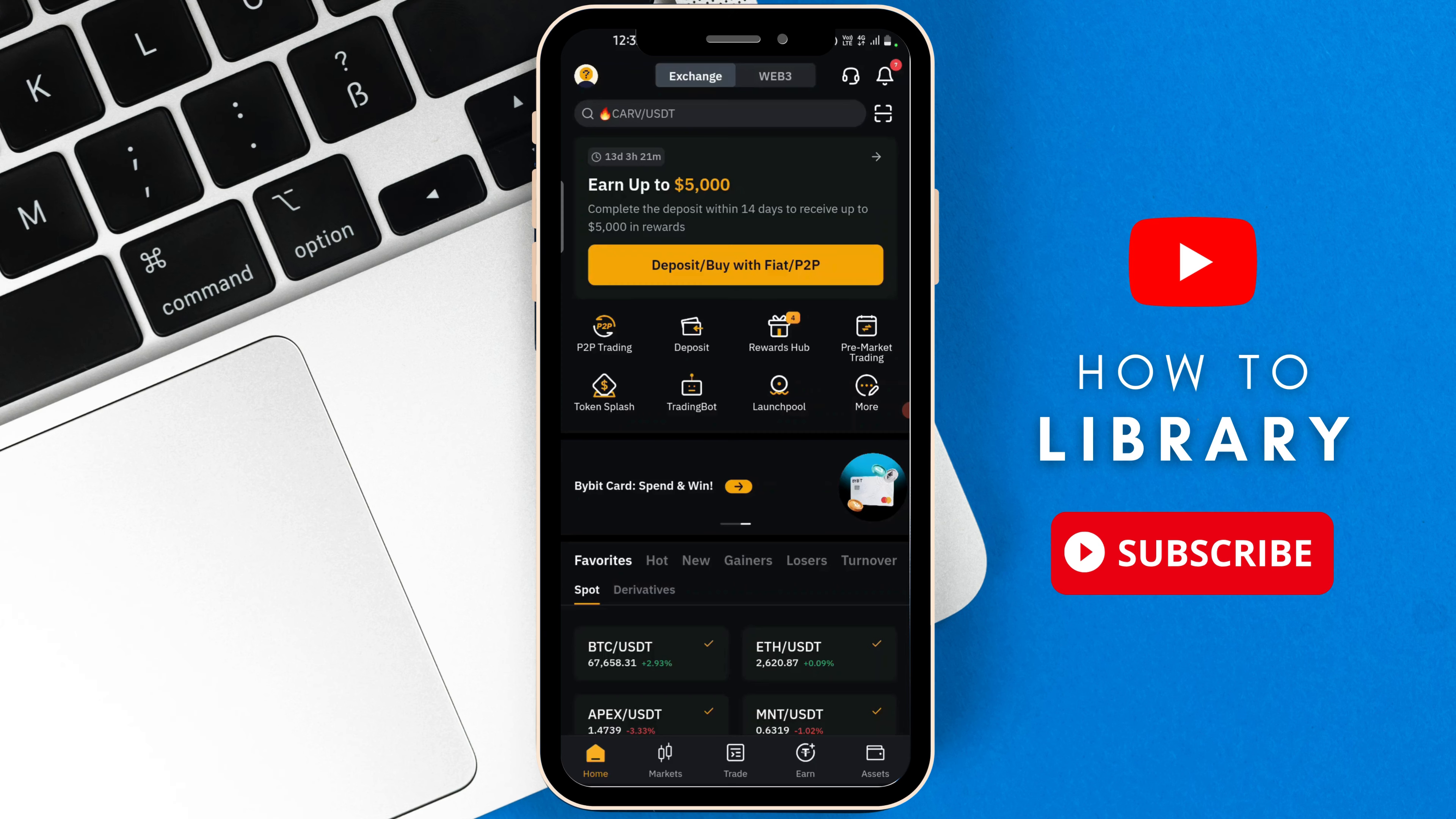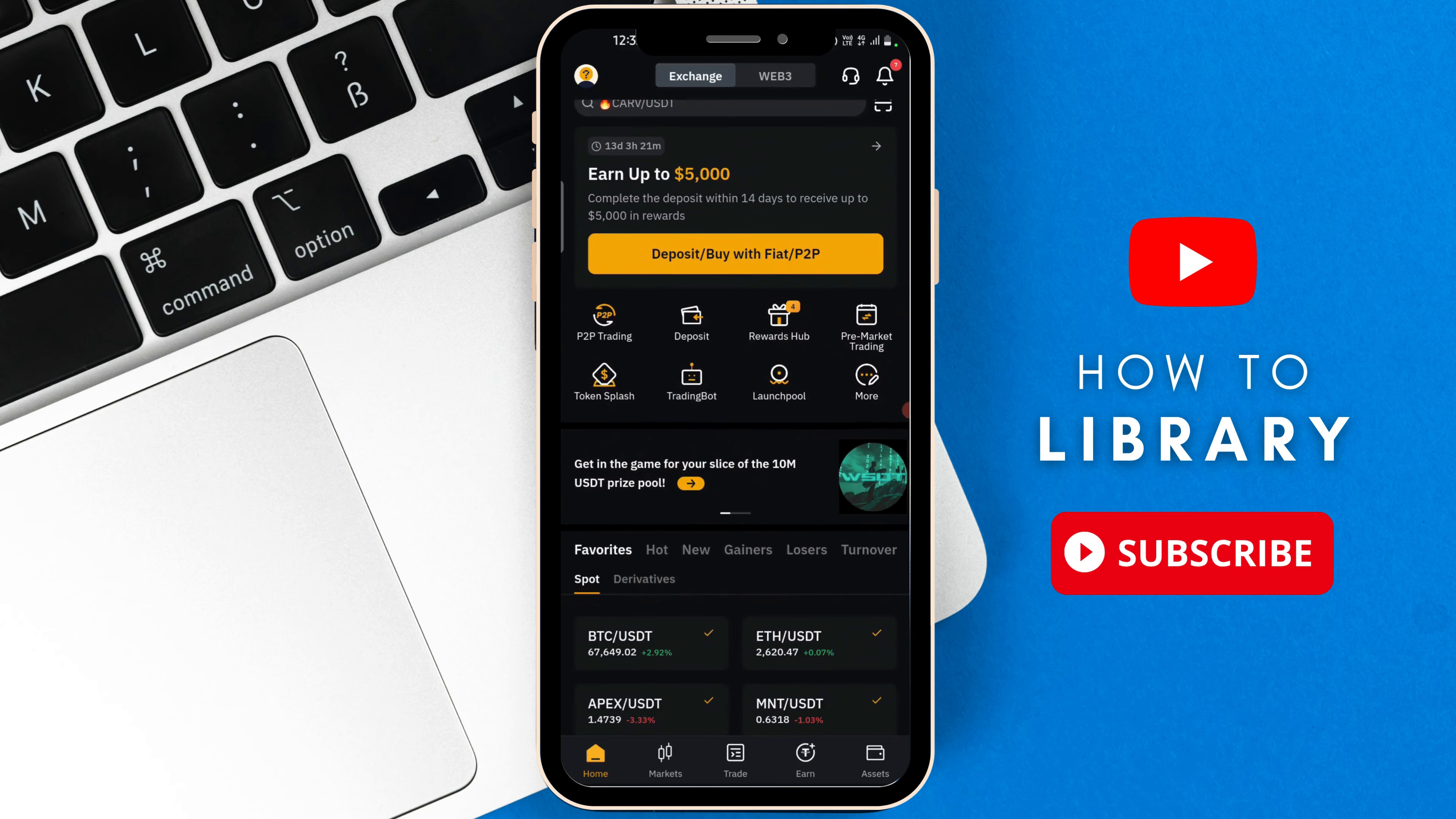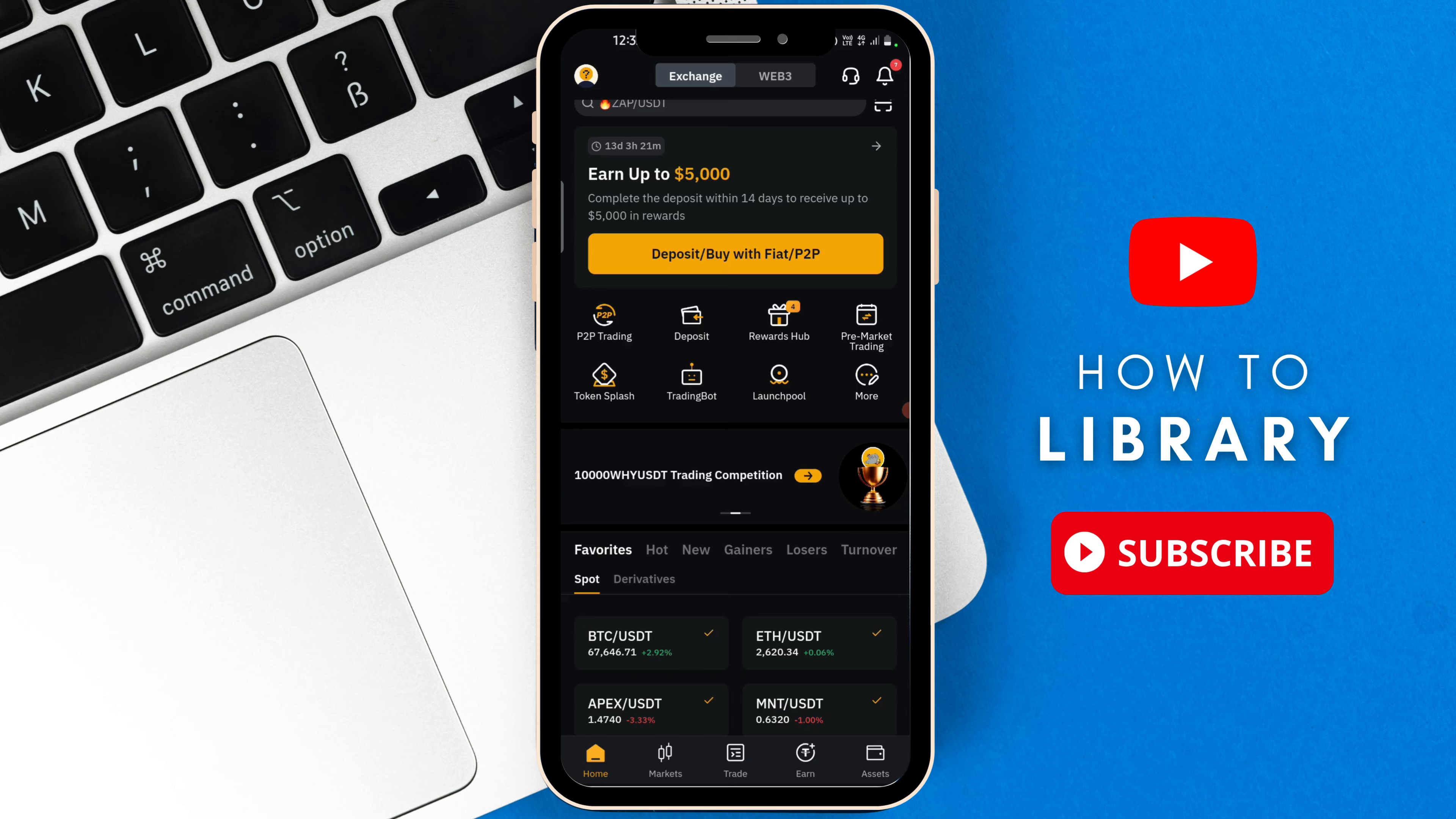Hey guys, in today's video, I'm going to show you how to withdraw money from Bybit to bank account 2024. Let's begin.